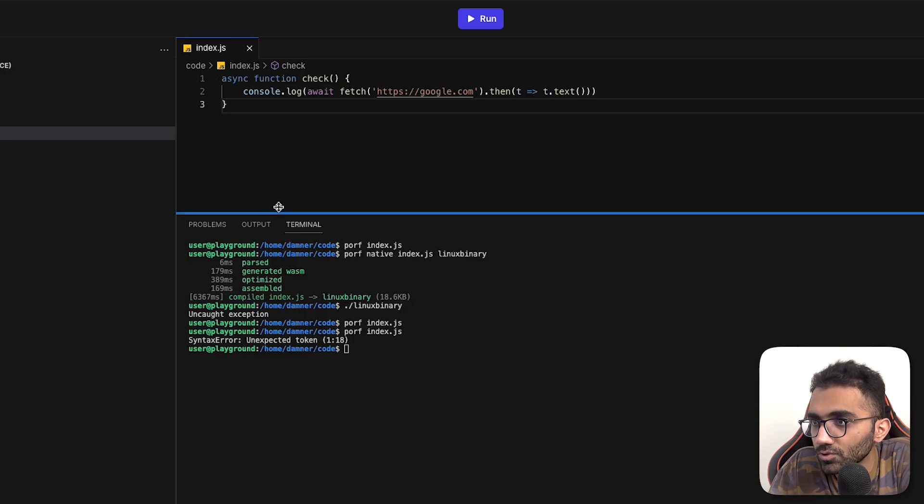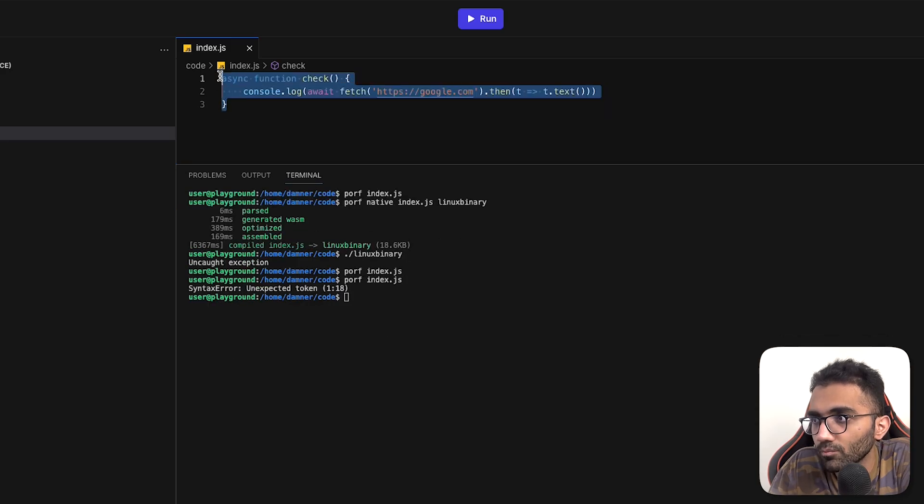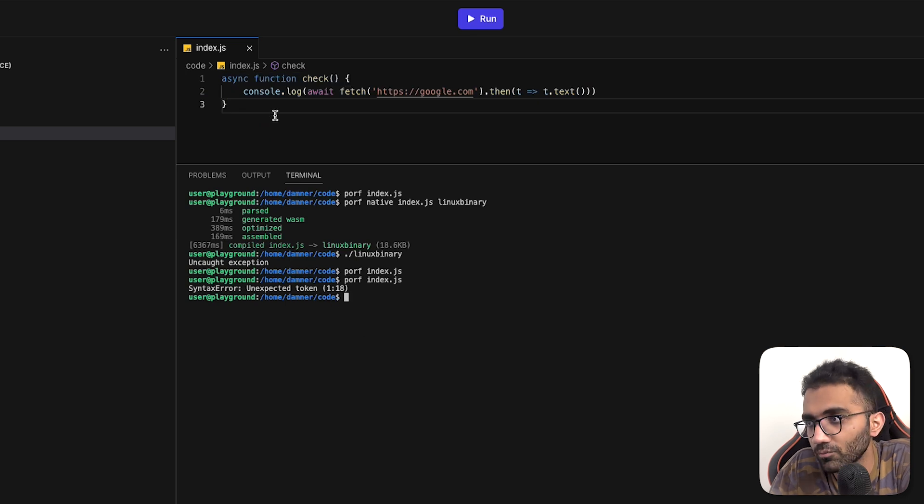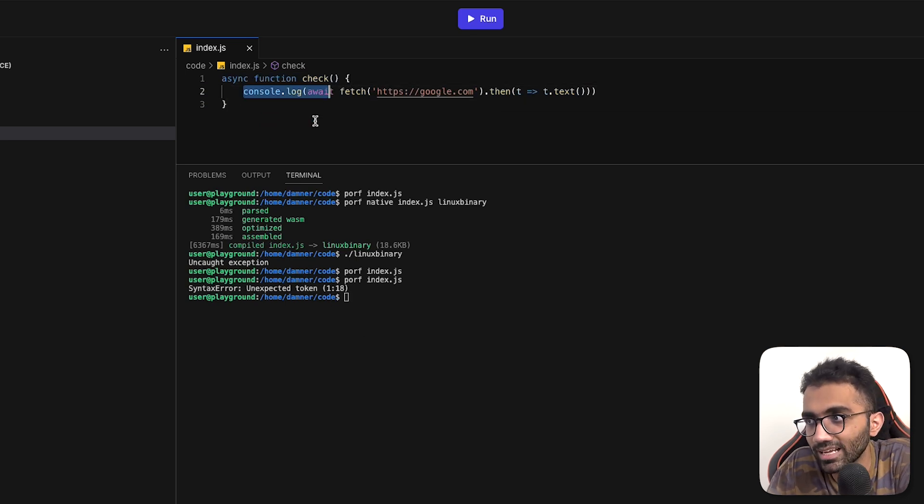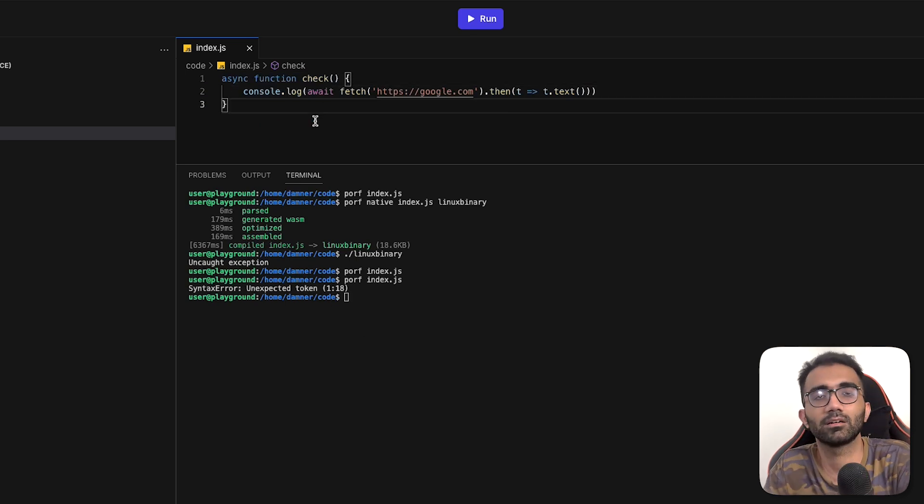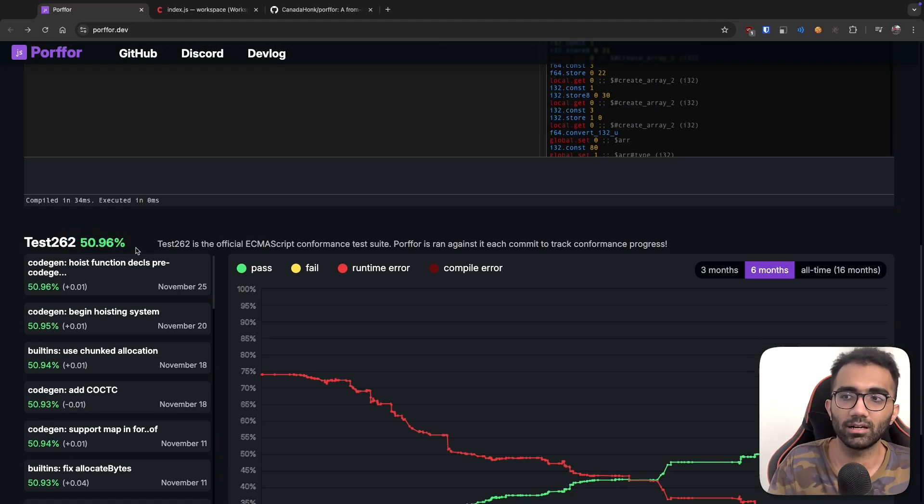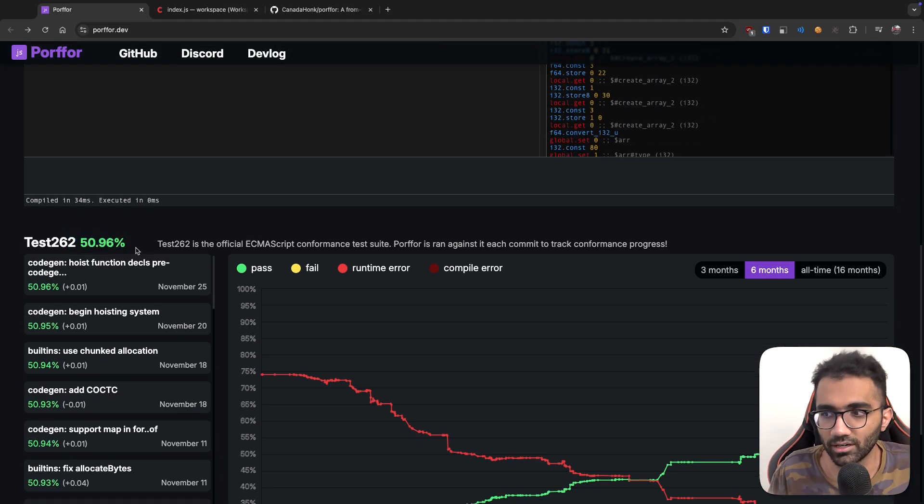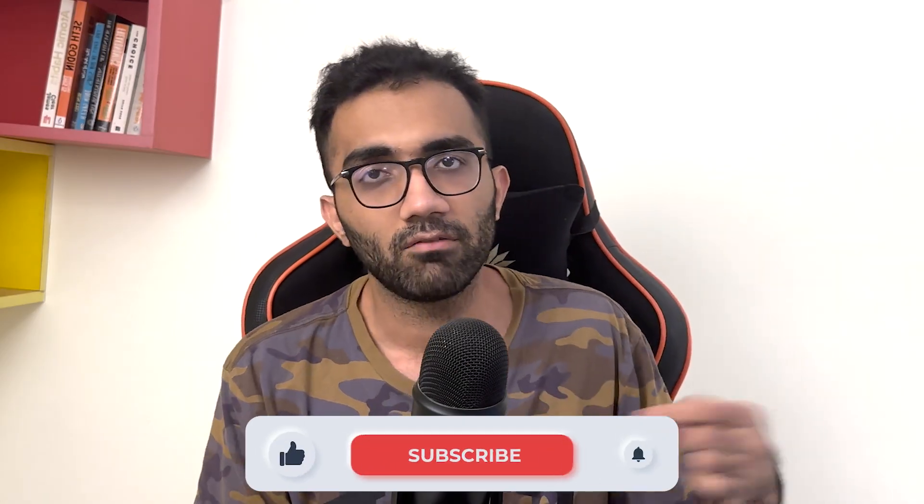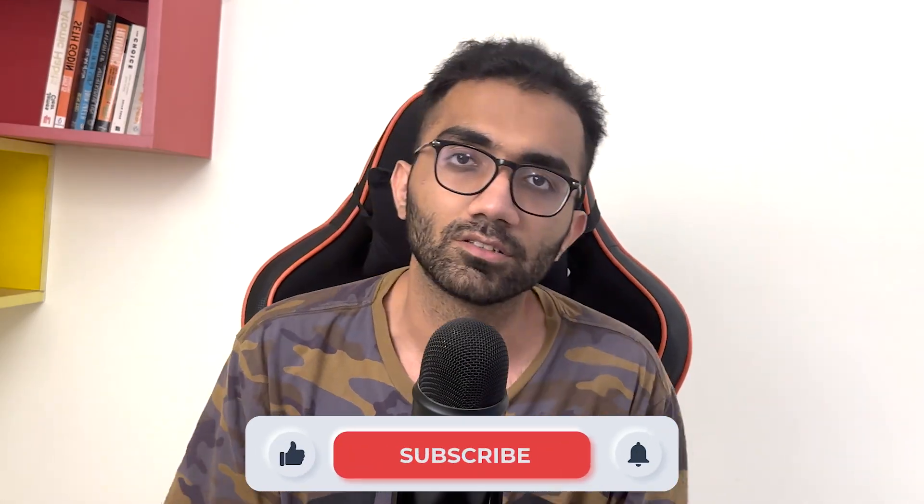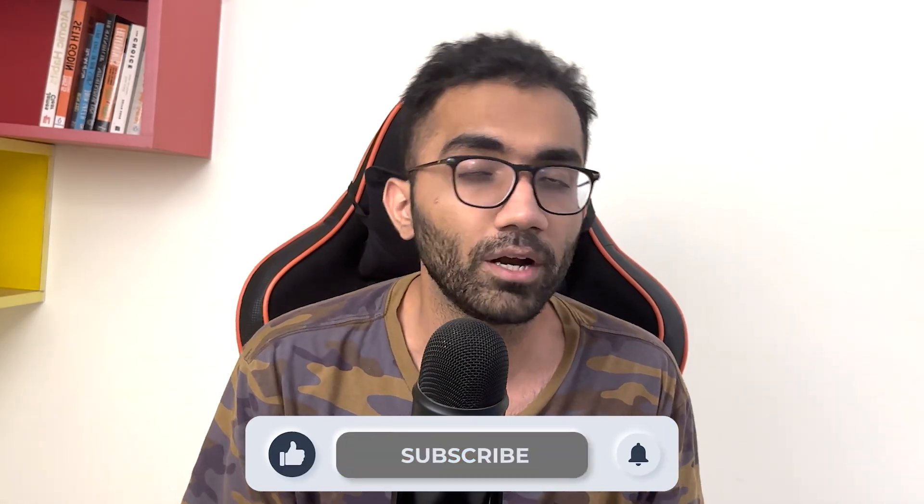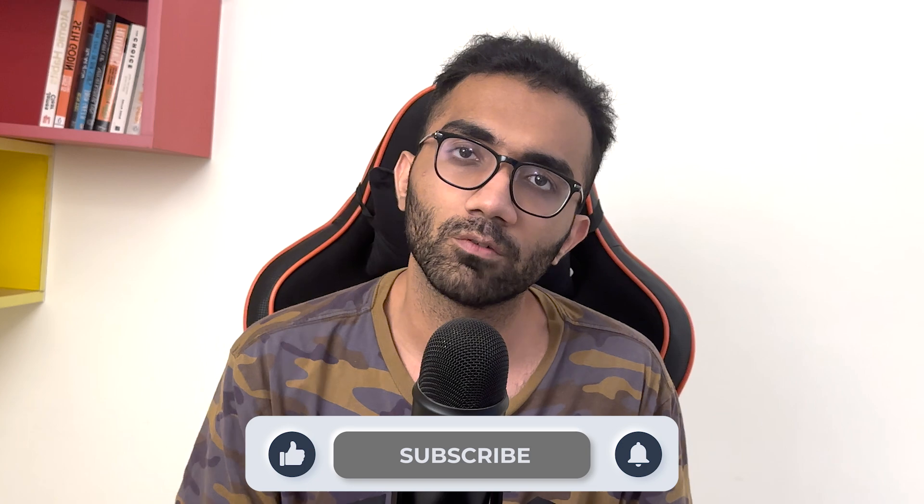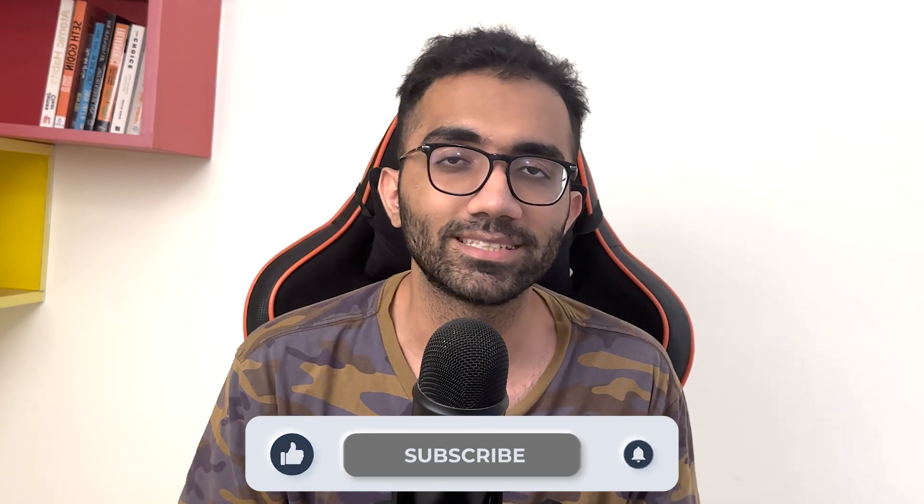But yeah, nonetheless, interesting project. Let's try to run your basic scripts with Porfur, see if it is able to handle them. Pretty sure anything slightly sophisticated, it can't handle right now because even the tests are also at like 50% right now. So that's there. But anyway, do check it out. I have left all the links in the description. Do let me know in the comments what do you think about this. That's all for this one, and I will see you in the next video very soon.